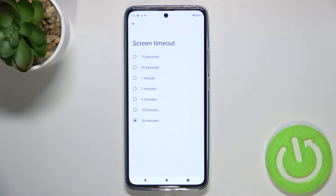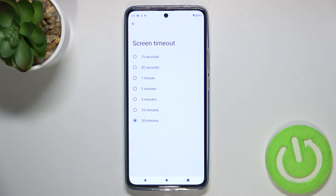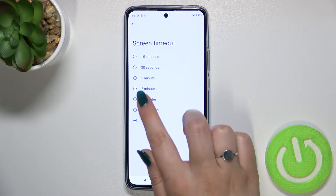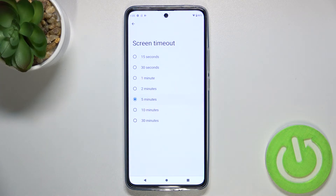Currently I've got the 30 minutes option applied, as you can see this option is marked. All you have to do in order to change the timeout is to simply tap on the option you'd like to use. Let me pick, for example, 5 minutes.